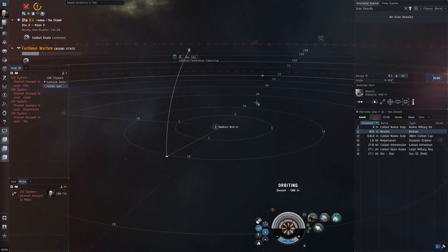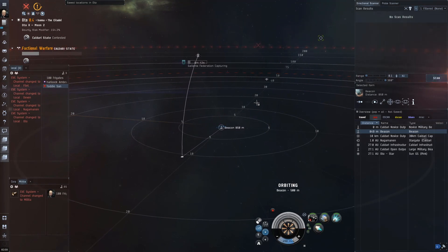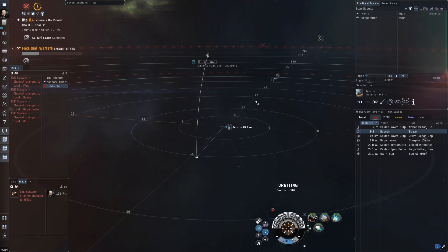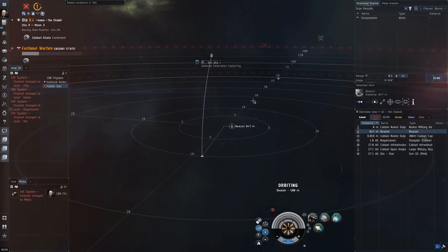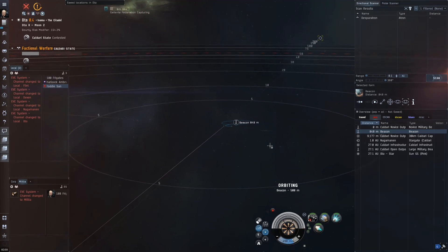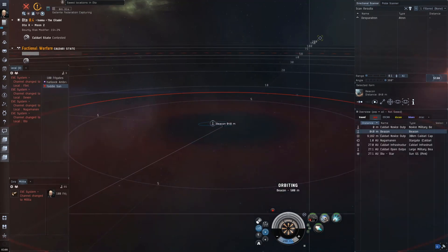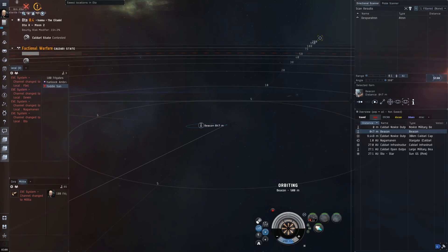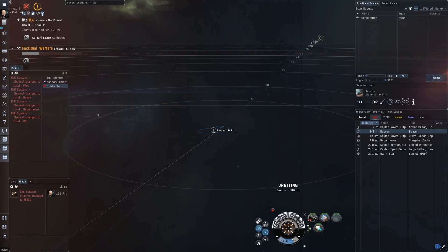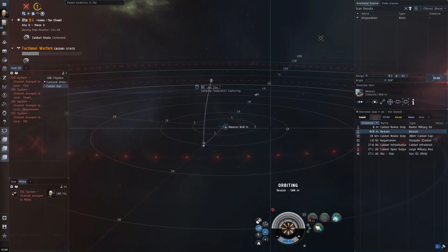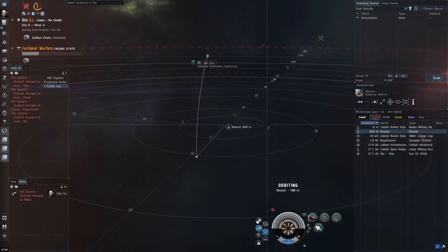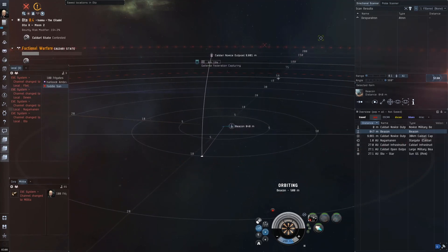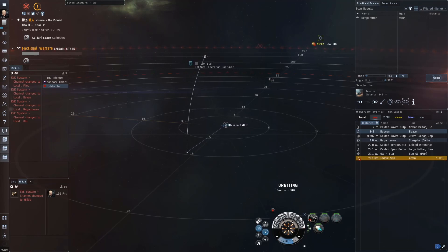We're sitting on our beacon orbiting at about 500 meters, firing off the D-scan waiting to see if something pops up at the activation gate. I can see now an Atron has shown up, so potentially I may have a fight coming up here. What a lot of people tend to do now is pre-activate their weapons by clicking on my guns, my scram, my web, and you can see they're blinking which means they're pre-activated.